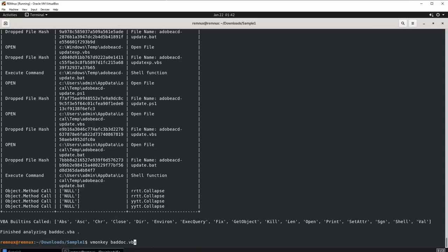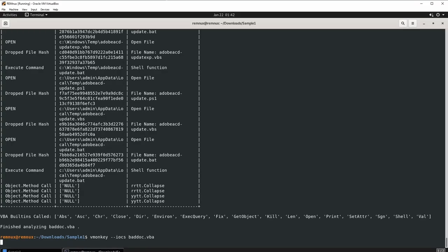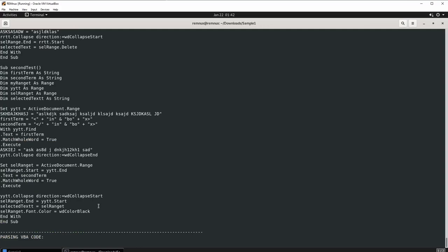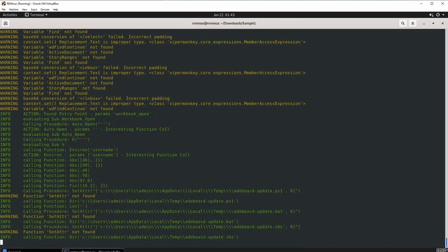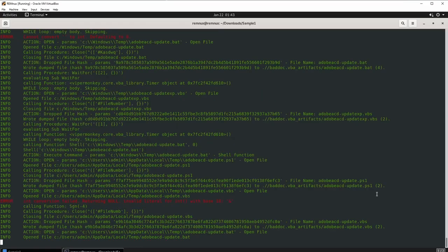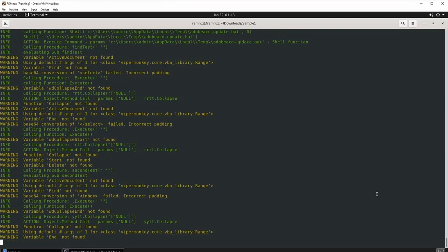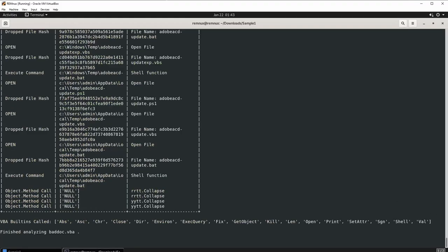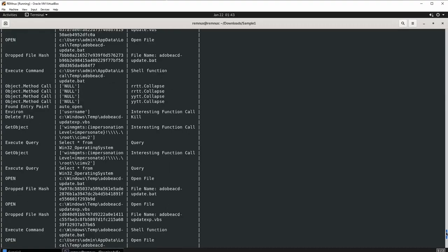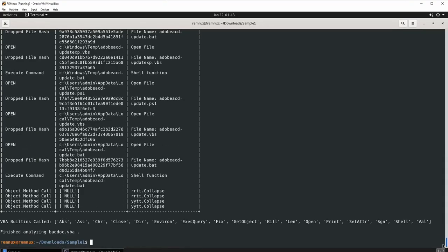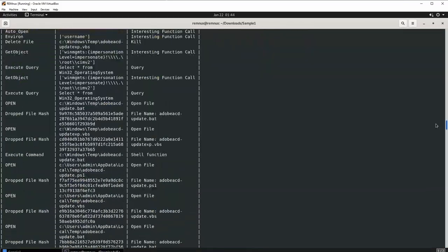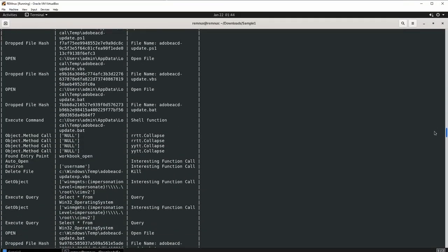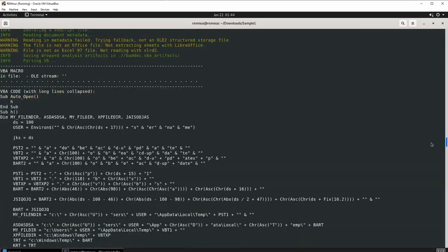Running vmonkey again with the '--iocs' flag should surface indicators of compromise directly. After letting it complete, the output is similar to the previous run. The '--iocs' flag didn't produce notably different results this time, possibly because the script is complex, but the recorded actions table is still very informative.